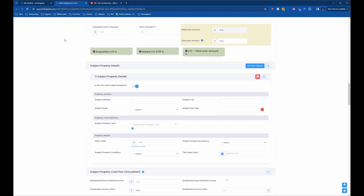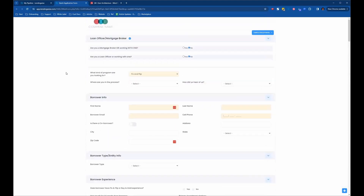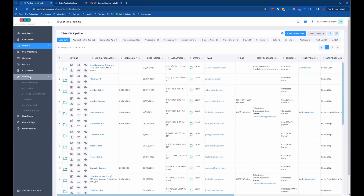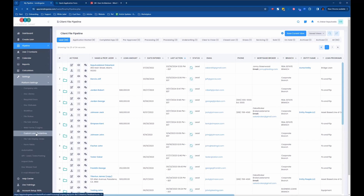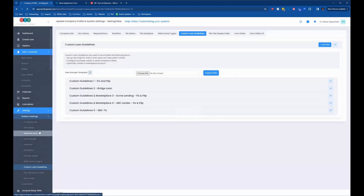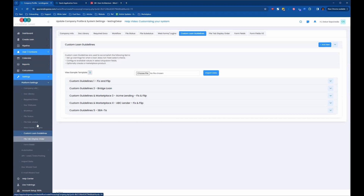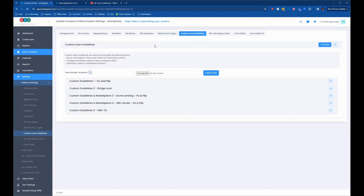To do this, we're going to keep this application tab open and go into the back office. We're going to go down to settings, platform settings, and then to the custom loan guidelines. When we're looking at the platform settings, we see all these options on the left-hand side menu, which are very similar to the options at the top — two different places to access the same thing. So we're in the custom loan guidelines right now.